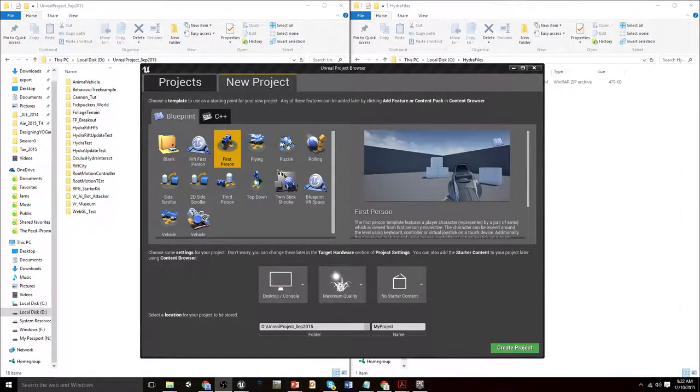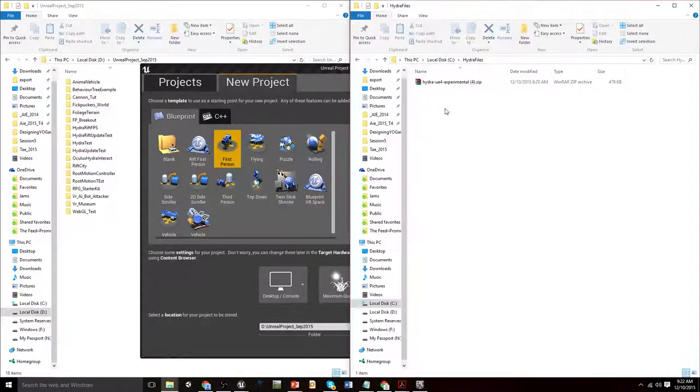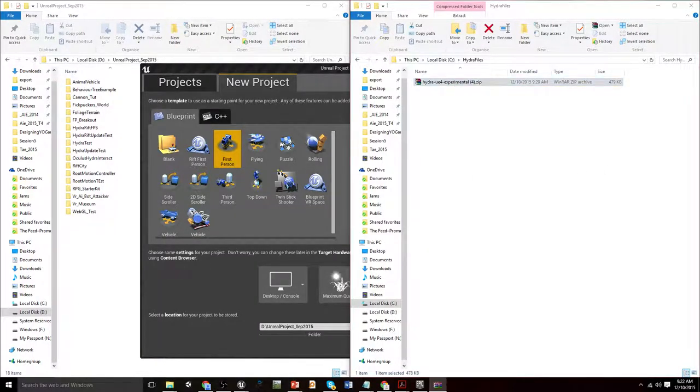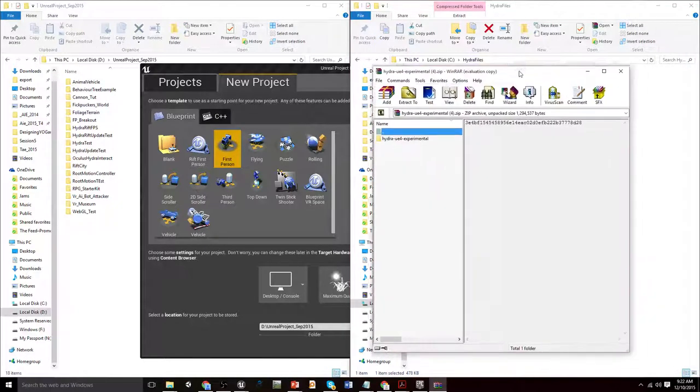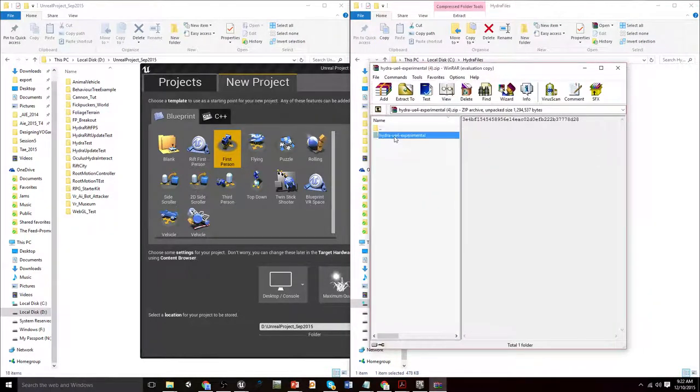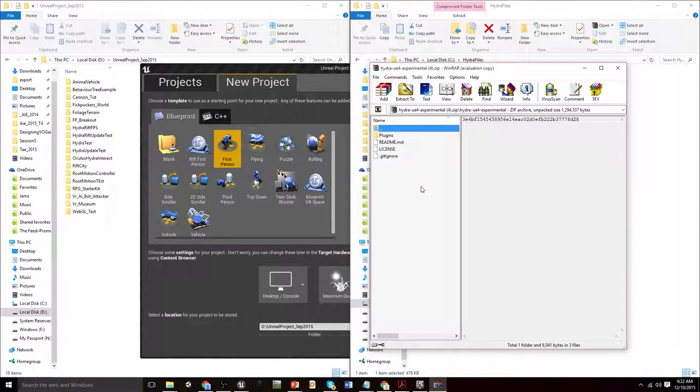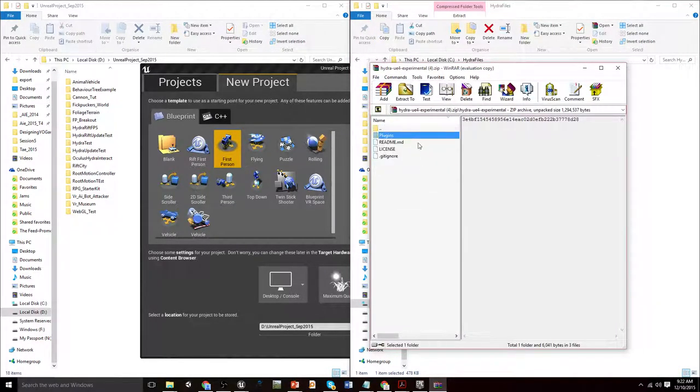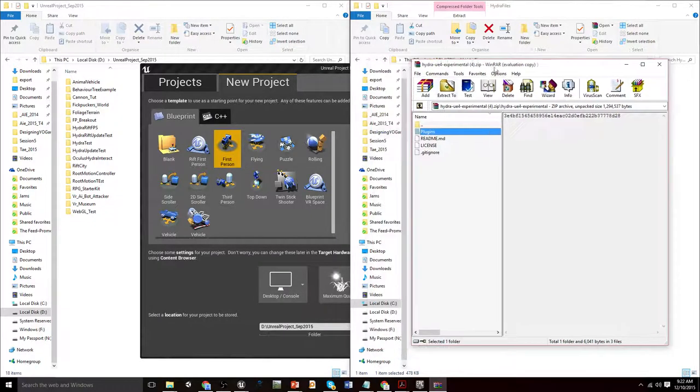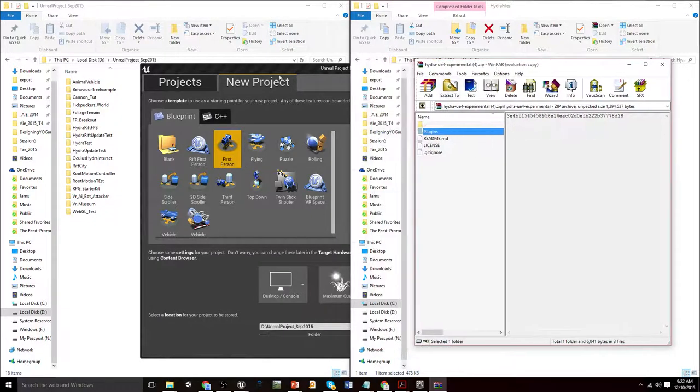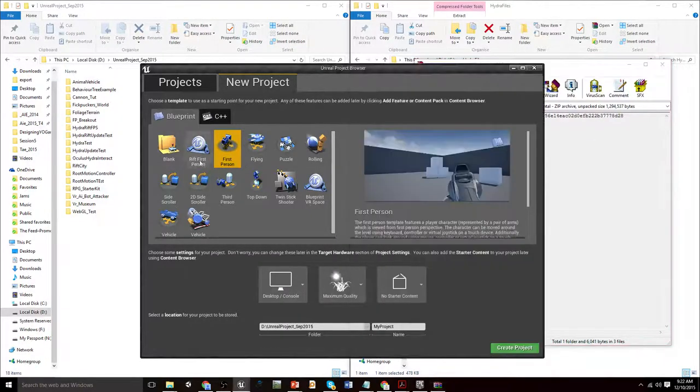Once we have downloaded that, you will have the experimental branch which will be a zip file. If we open this up we'll see it's got Hydra UE4 experimental. What we need to do is take this plugins folder and drop that into the root of our new project.